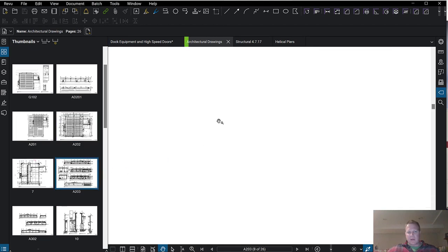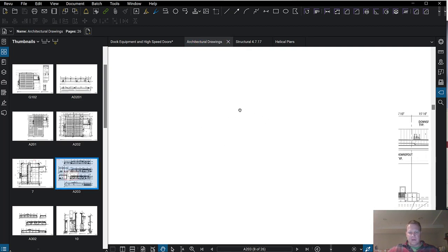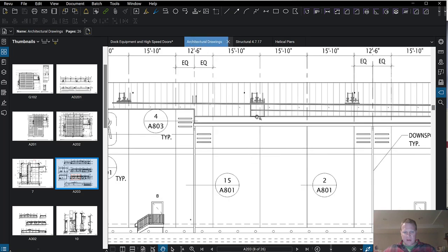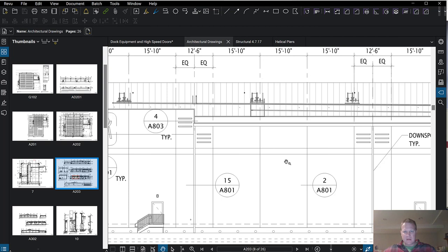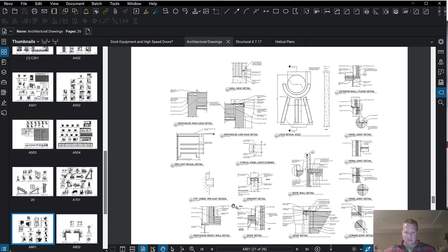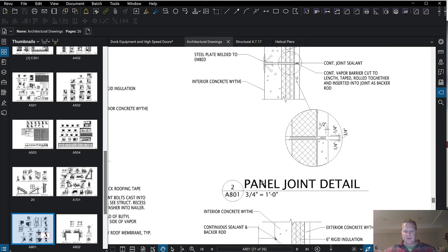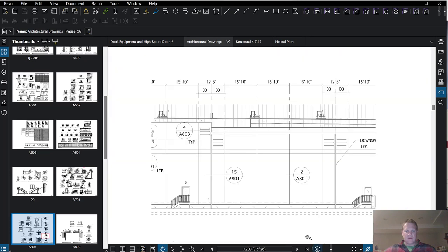While on the topic of the tilt panel, let's look at what this warehouse looks like for the exterior paneling. You can see a 15-foot 10-inch panel from here to here, then another panel, then a 12-foot 6-inch panel. Looking at detail number two, there's the concrete, then some sort of backer rod, and then caulking at the joints between the panels.